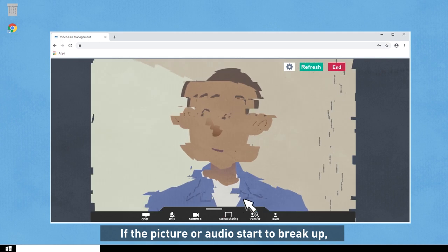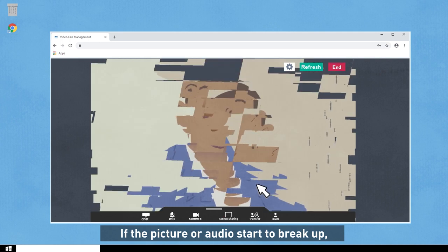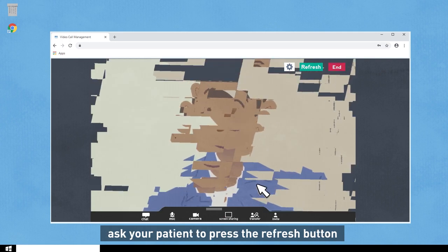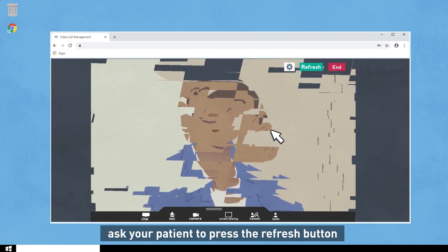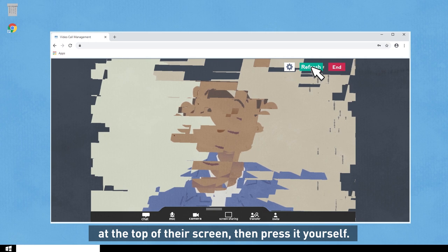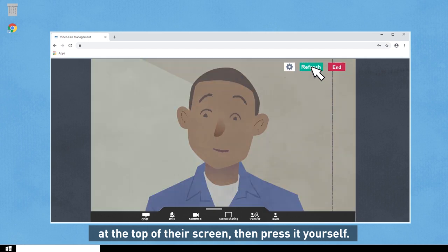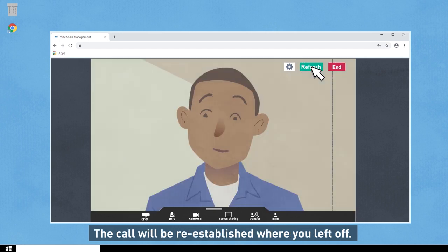If the picture or audio start to break up, ask your patient to press the refresh button at the top of their screen, then press it yourself. The call will be re-established where you left off.